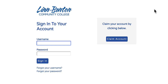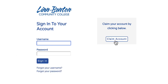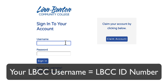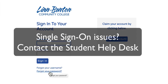Here is the Single Sign-On login page. If you haven't logged in here before, be on the lookout for a message from the Student Help Desk with instructions on how to claim your account. Your username is always your LBCC ID number. If you forgot your username or password, the links on this page will help you get in right away. The Student Help Desk is also equipped to help you with Single Sign-On issues.